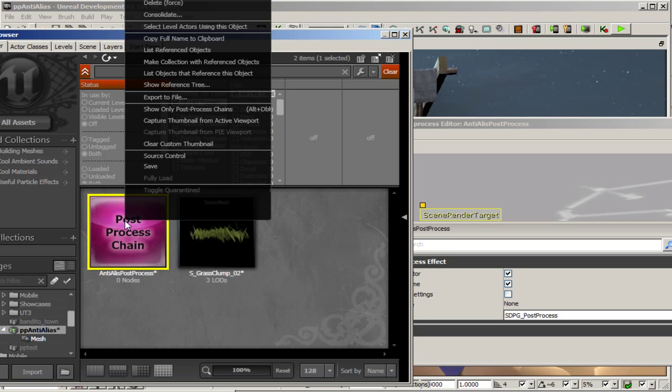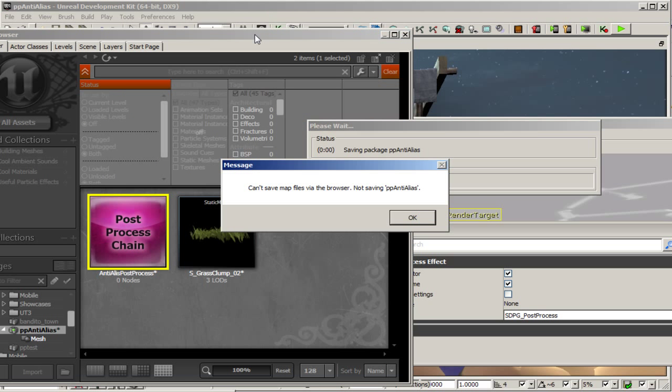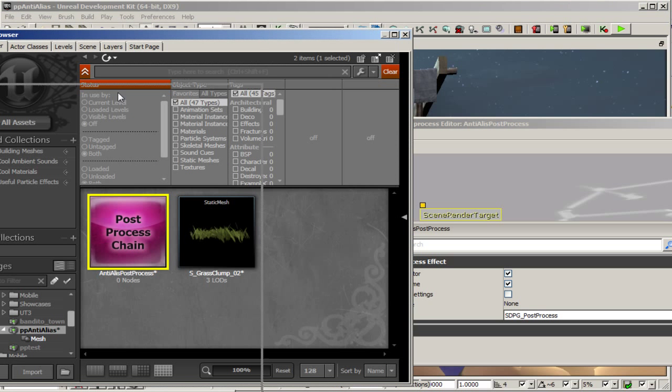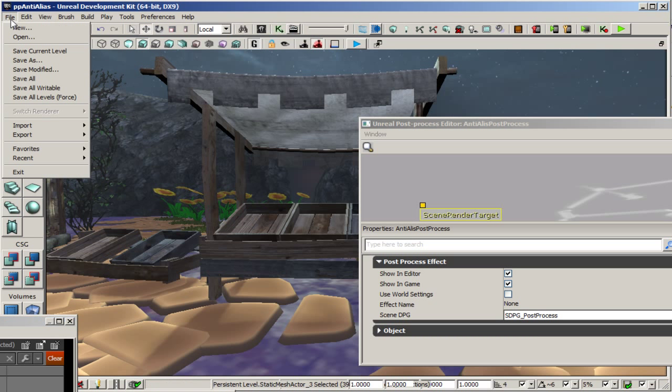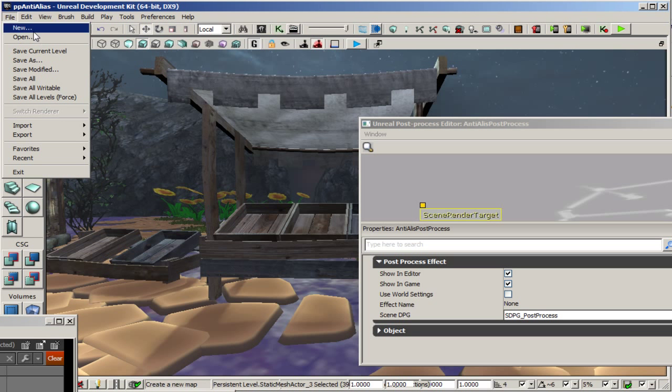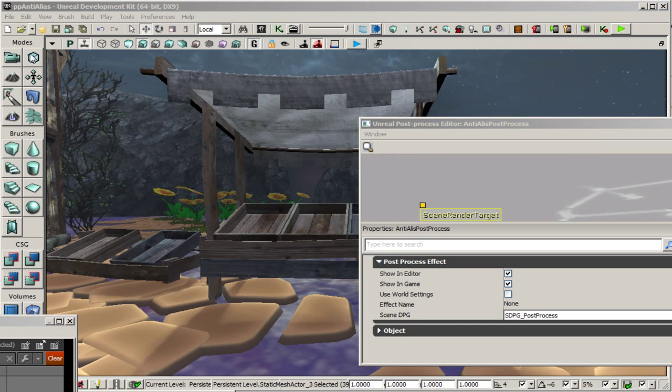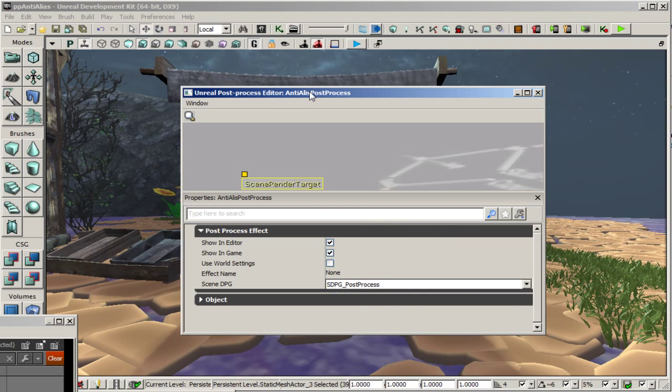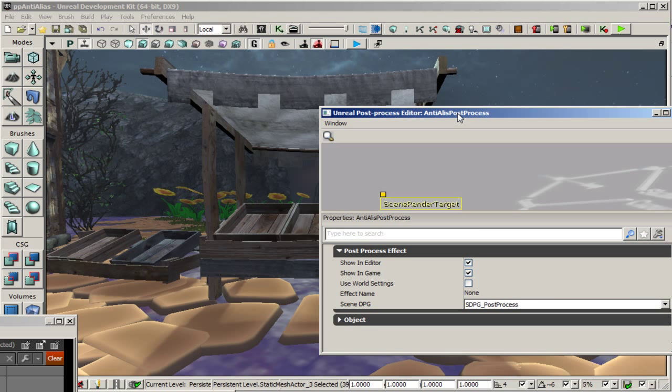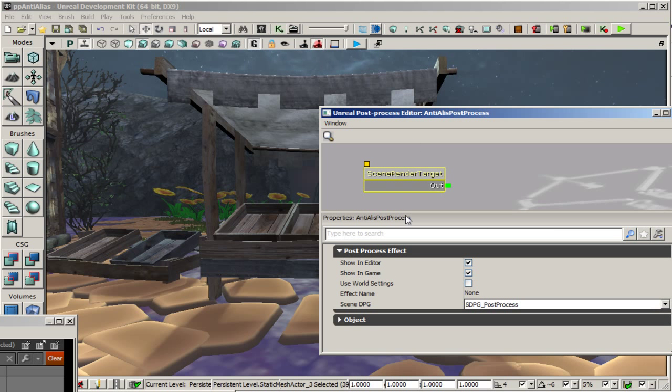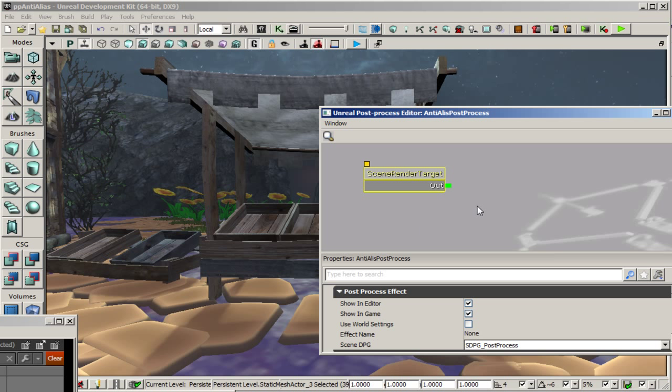And don't mind me I just habitually save packages. But I keep forgetting that I can't do it from there I have to go to the map and save current level. Then we'll go back to our post process chain settings. Because now we're all set up in real time to see what we're doing. So I'll maximize this a little bit.